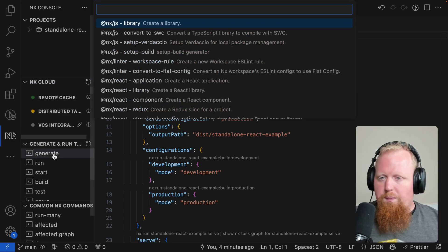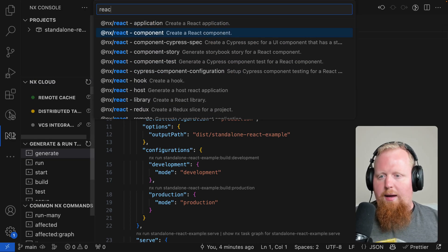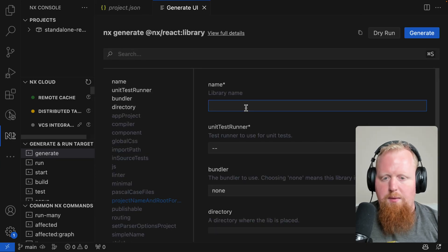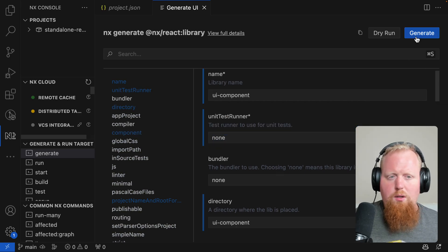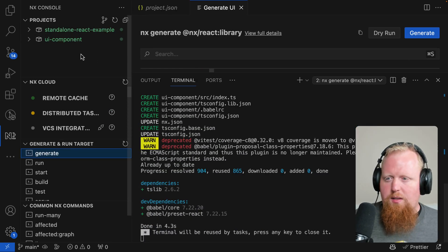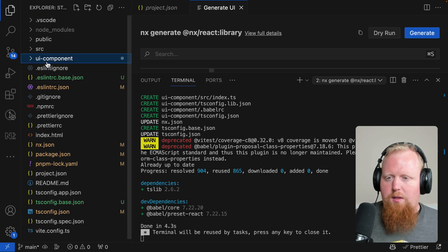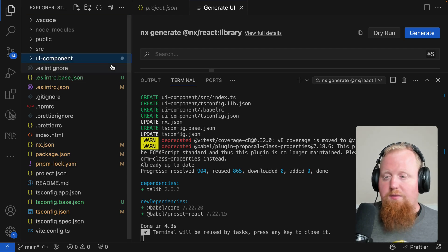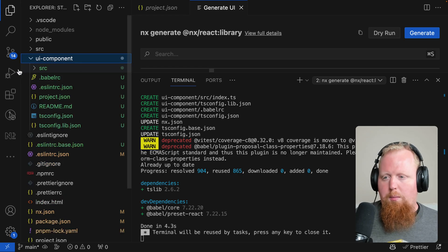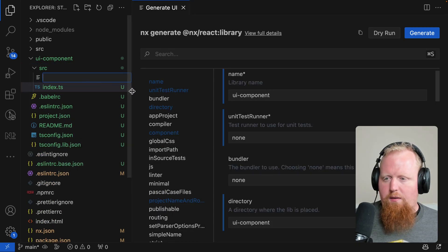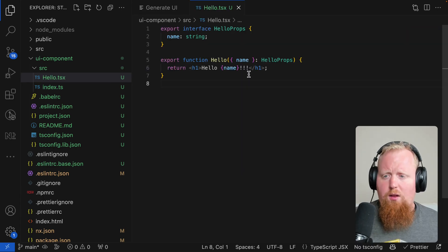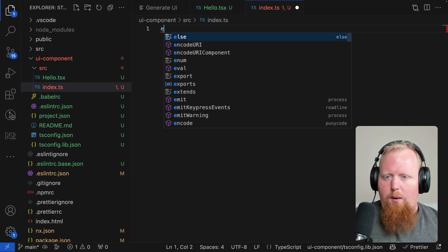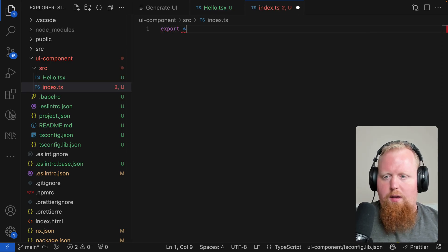Here I'm going to use the NX Console to generate a new React library. We're going to name this UI components and adjust some things. That all looks good, so let's hit generate. As soon as it's done, we can see there's a new project in the projects tab of NX Console. And if we look at our file structure, this new UI component library lives at the root of our project inside a directory called UI component. I'm going to go ahead and create a new component here inside of the UI component library — we'll just call it hello.tsx. Here's my nice little hello component. We'll come into index.tsx and make sure we export everything from this file.